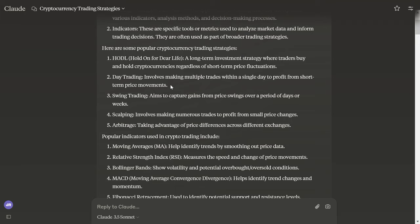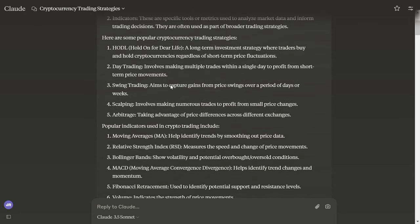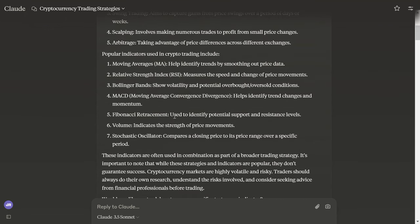Swing trading aims to capture gains from price swings over a period of days or weeks. Scalping involves making numerous trades to profit from small price changes. Arbitrage takes advantage of price differences across different exchanges. These are strategies that are very popular. I'm going to be building a trade bot for scalping and arbitrage, and we'll see how it goes.